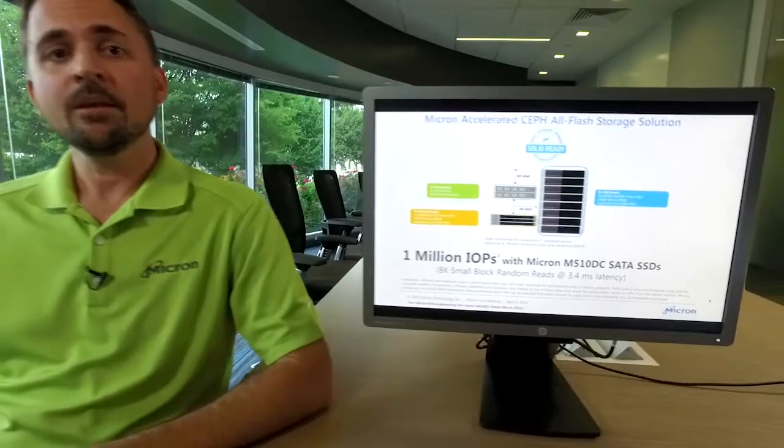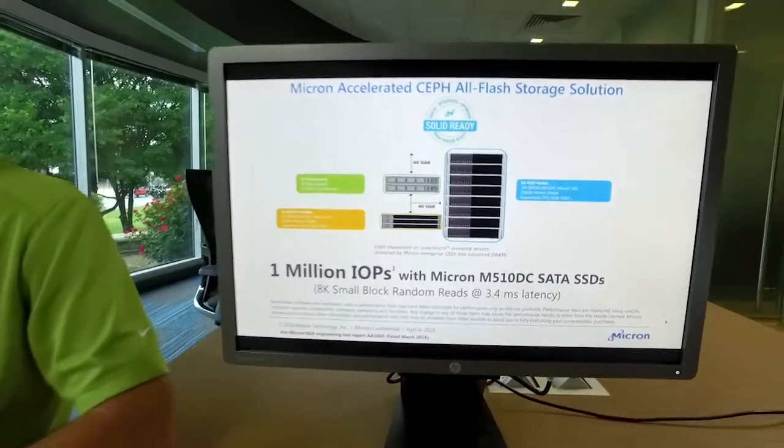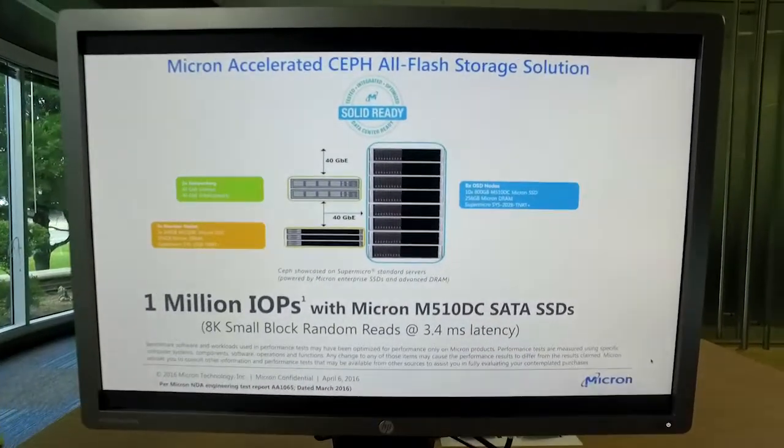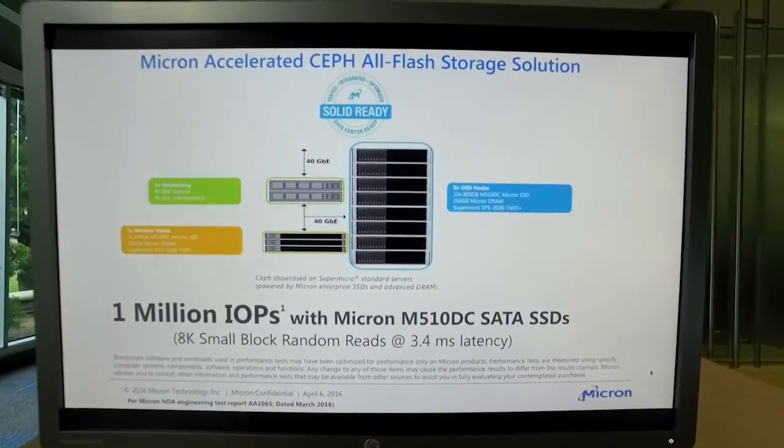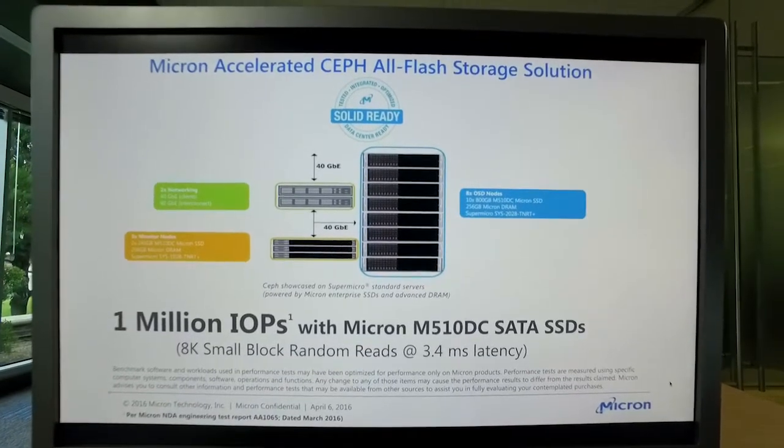Typically Ceph in the past has been based on spinning media with a few solid state drives in the front as write journals. This works great for object storage, but doesn't work so well at small blocks, specifically virtualized workloads with block storage. At Micron, we saw a really great opportunity to use an all flash array in order to accelerate small block performance of Ceph. And we did just that.